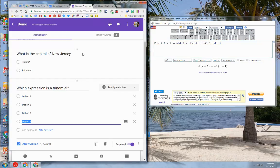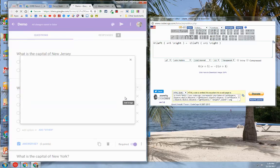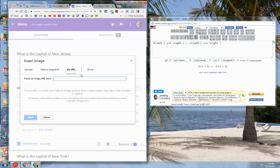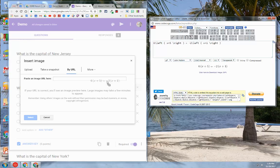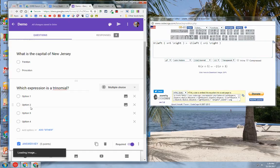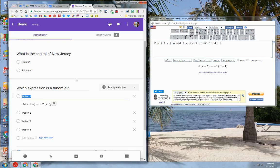Now I go back to my Google Form and I'm going to insert this equation as an image. I'm going to go into my option one and click on add image. I'm going to click on by URL — this is going to allow me to drag the expression from the CodeCogs website into the URL text box. You can see here that it displays the equation correctly. I hit select and that equation shows up in my Google Form.